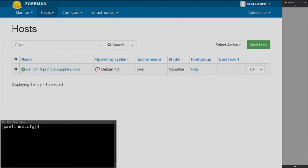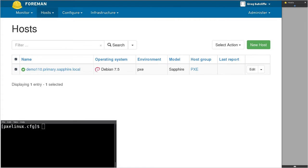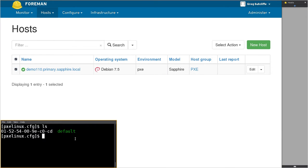Foreman 1.10 brings with it the ability to rebuild orchestration configuration — that's DNS, DHCP, and TFTP records. Here we have a host where we'll delete its TFTP record from the TFTP server.